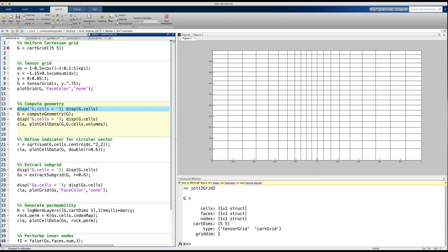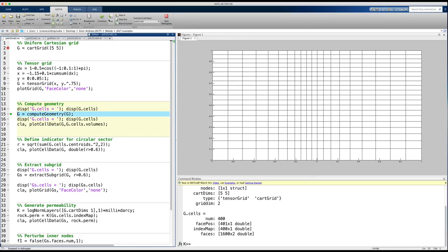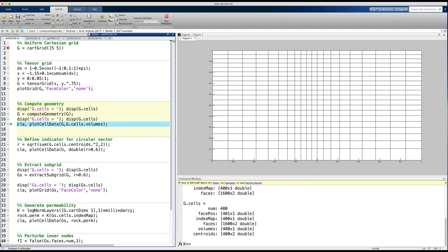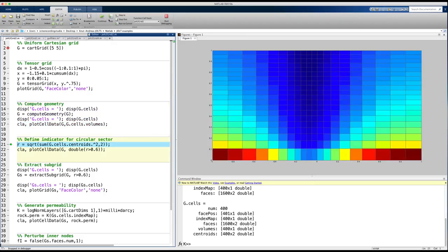The only geometric information present in the grid structure is the coordinates of the vertices. To compute and add more geometric information, I call the function compute geometry. This adds cell centroids and volumes to the grid structure, and for the faces we get areas, centroids, and normals. Let's plot the cell volumes to clearly show the graded nature of the grid.